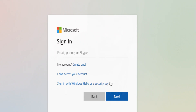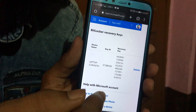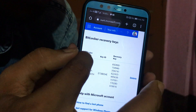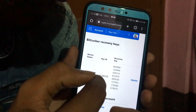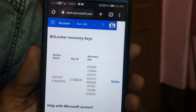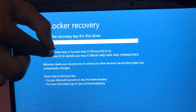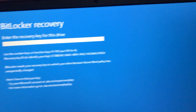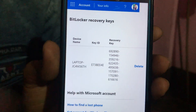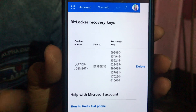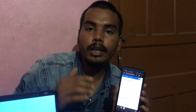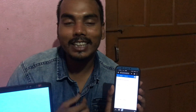I have signed in to my Microsoft account on my phone. When I go to the Microsoft account section, I can see the device name and the key ID — for example, E73BE. You can confirm it matches the key ID shown on the locked screen. Under the recovery key section, you can see the recovery keys you can use to recover your BitLocker access.